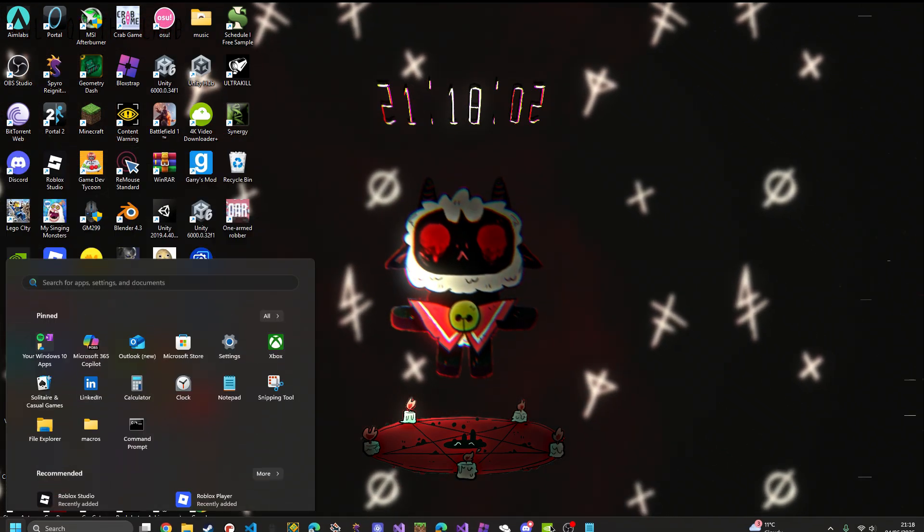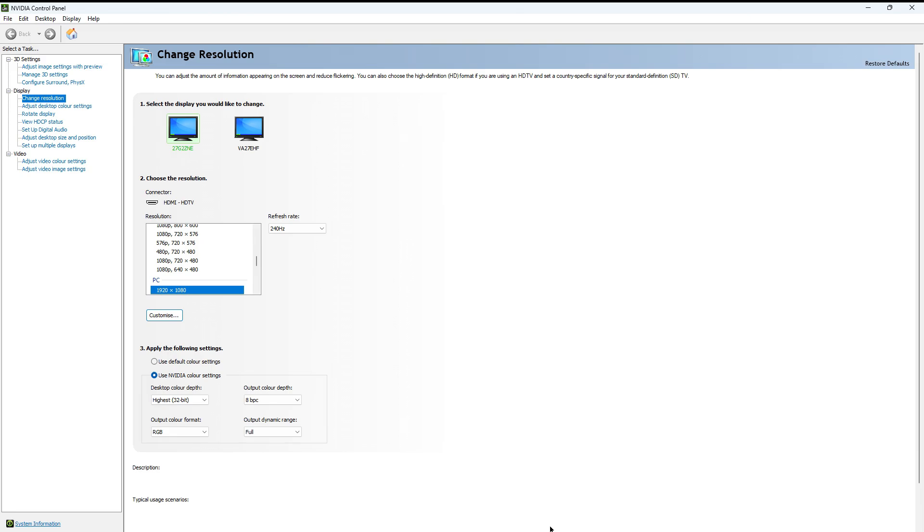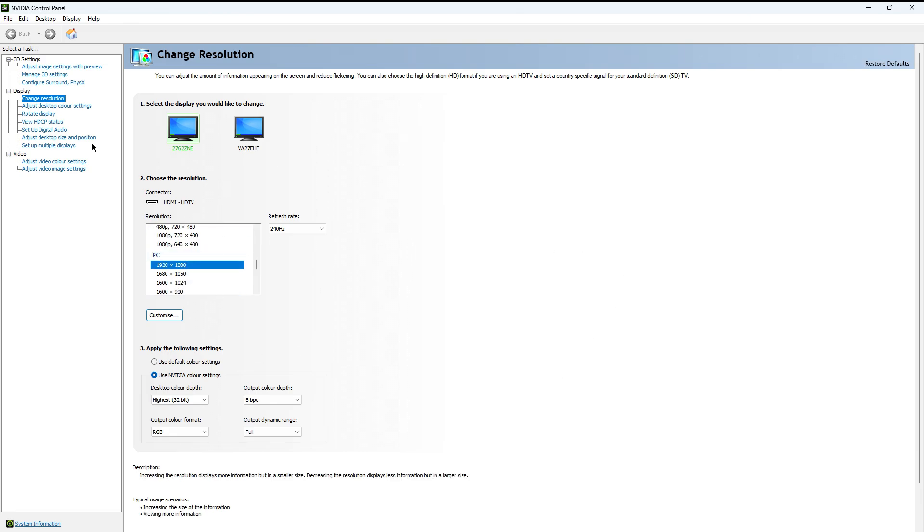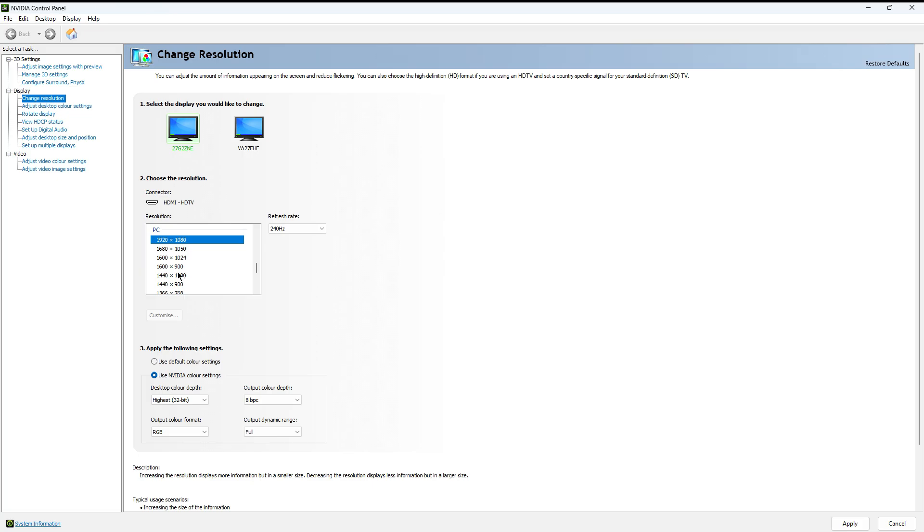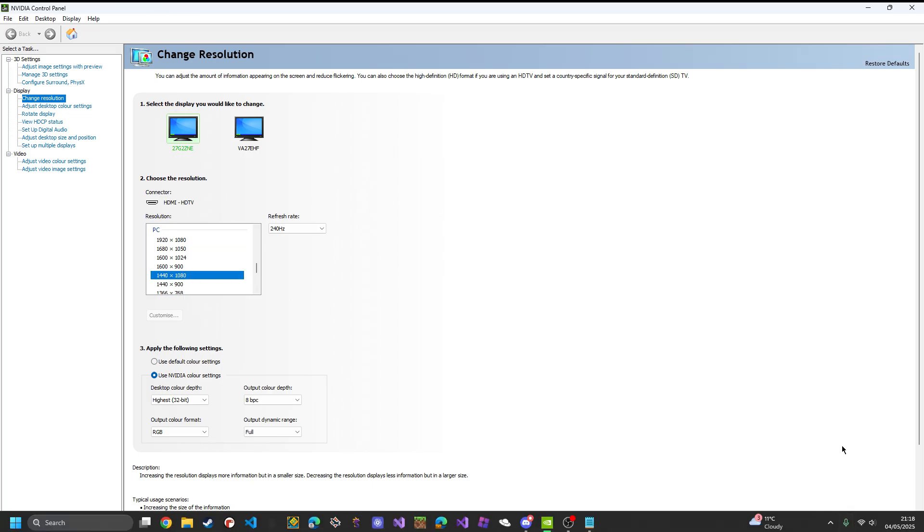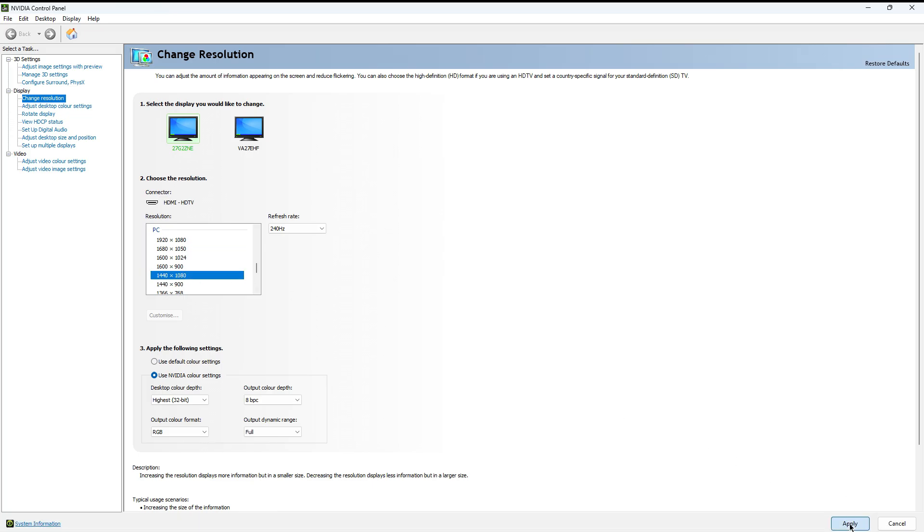First of all, you're going to go to your change resolution and you're going to set it to the maximum possible. So mine is 240, just got one today. You're going to scroll down and you're going to click 1440 by 1080. You're going to click apply, so now this will look stretched.